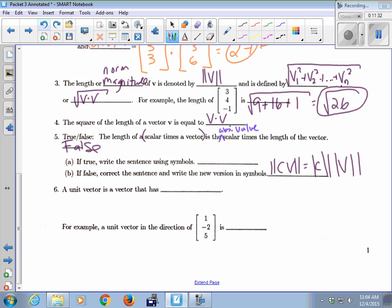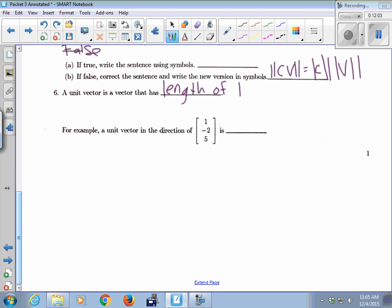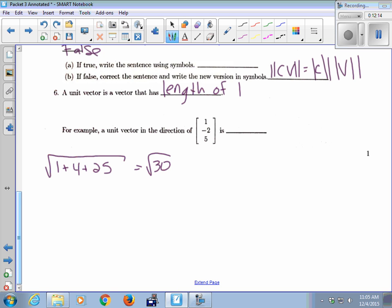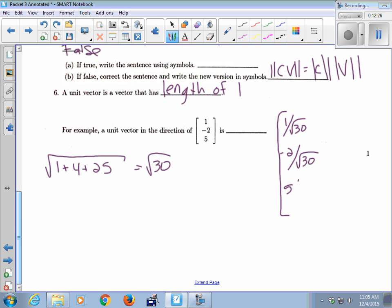A unit vector is a vector that has a length of 1. For example, to find a unit vector in the direction of [1, -2, 5]: it's a vector in R3 pointing in that direction, but it's too long — we want length 1. So we find the length: square root of 1 plus 4 plus 25 equals square root of 30. Then we scale every entry: 1 over root 30, negative 2 over root 30, and 5 over root 30.